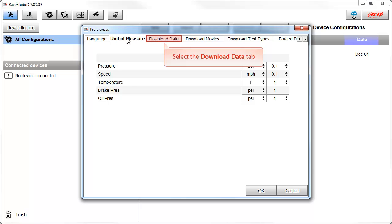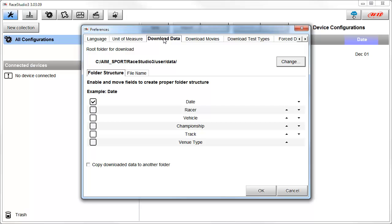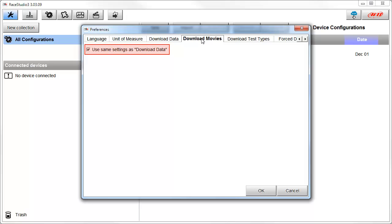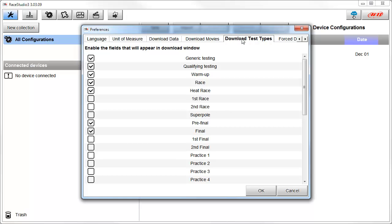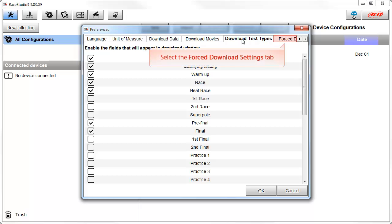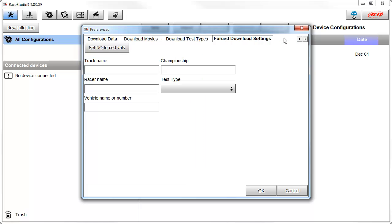Next, let's click on the Download Data tab. The Download Data tab is where you set up the default file name and file structure. Next, we will select the Download Movies tab. Here, you can use the same settings as the Download Data tab for your movies, or by unchecking this checkbox, you can set all the file and folder default structure separately. Next, we will select the Download Test Types tab. There are many different test types that will be available to you. Under this tab, you can uncheck the ones you do not want to see. Next, we will select the Forced Download Settings tab. If you are interested in always having the same track name, championship, racer name, test type, vehicle name, and number included in your file names, you can input those here. We're not going to do that, so we're going to click the OK button.